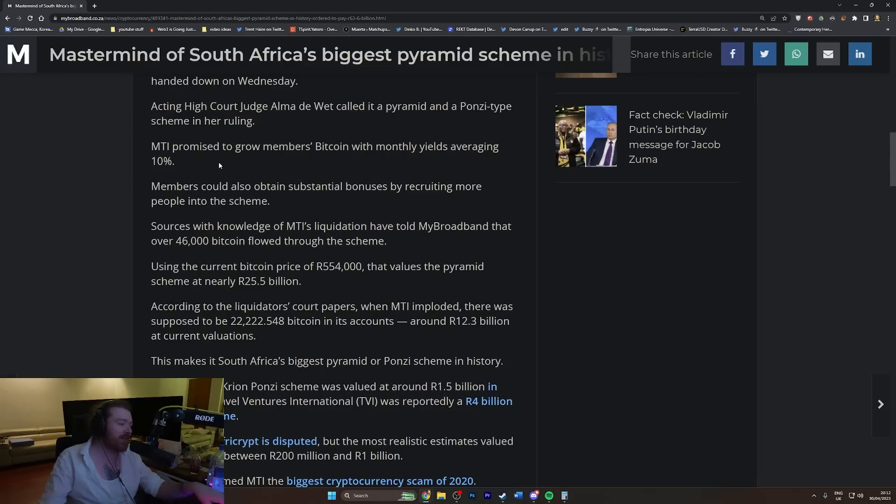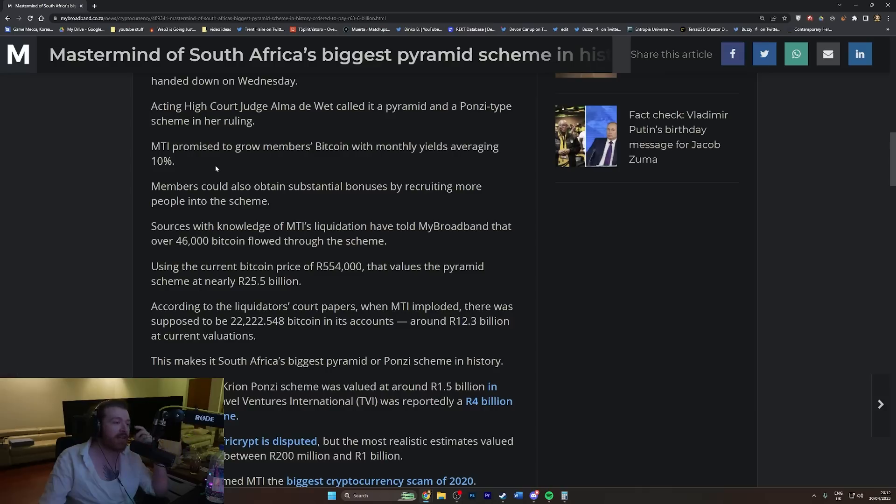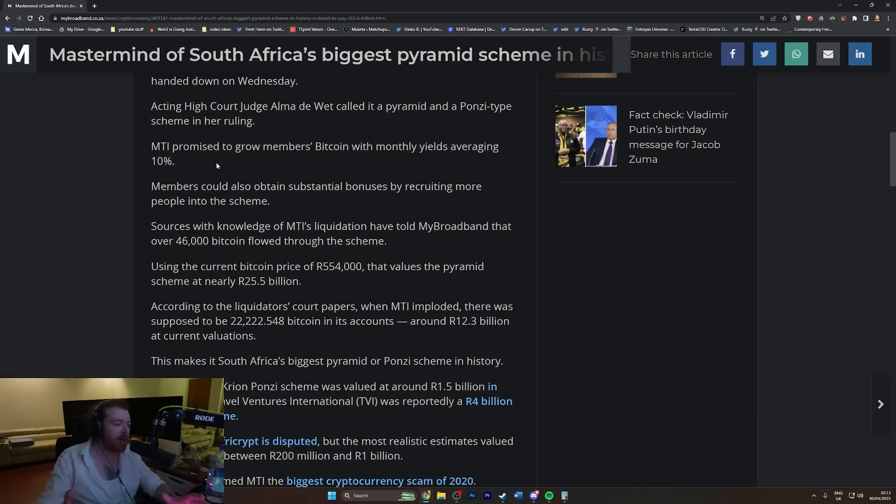Where have we heard this one before? This is hilarious because this just reads like FTX or Celsius or any of these things, which when you think about it, these are massive Ponzi schemes.